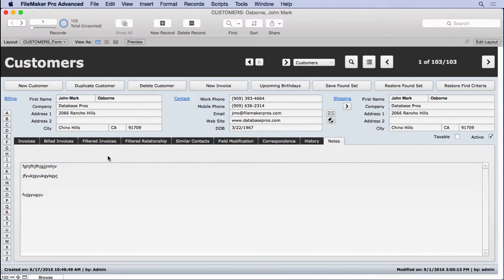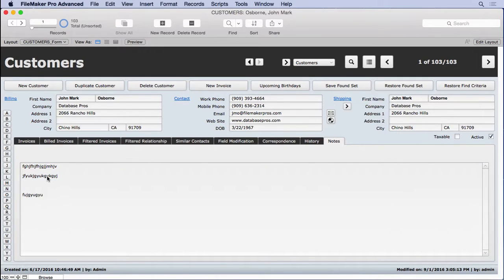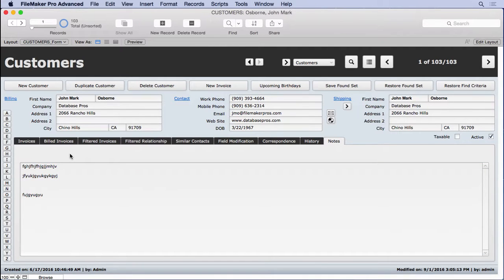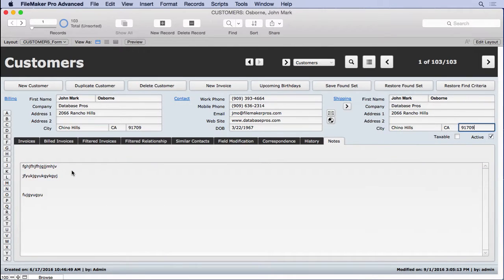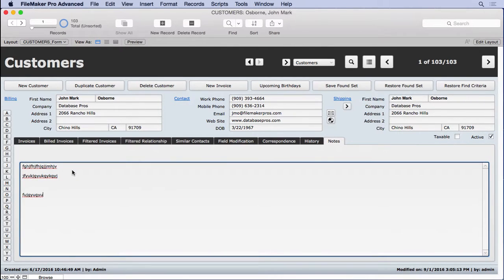Now when you're going into a field like this, you can click anywhere you want. Your cursor generally goes right about where you click. If you happen to, at this point, tab into the field, and probably we're going to have to click into it, shift tab, and then tab, you see that the cursor goes at the very end.